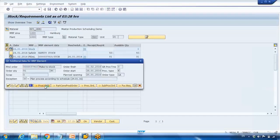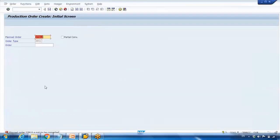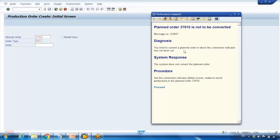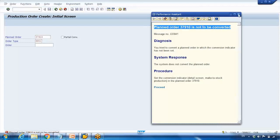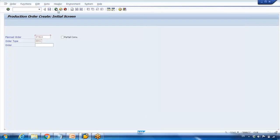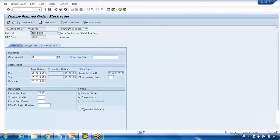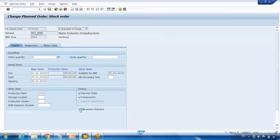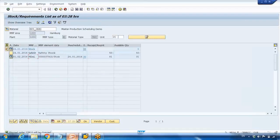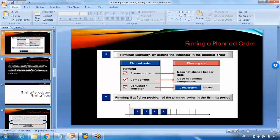If I double-click to try to create a production order, you can see an error at the bottom: 'Plan order is not to be converted.' It will stop anyone who tries. To re-enable conversion, go back, double-click, go to change mode, and re-check the conversion indicator — by default this box is always checked.